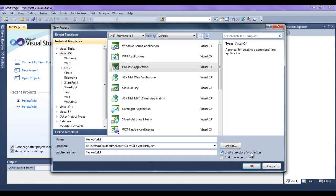What is the meaning of 'Create directory for solution'? We are telling Microsoft Visual Studio to create a folder for the solution file. It creates one folder for the solution file, and it also creates one more folder for the project file. So we will have the solution folder, and inside that we will have the solution file as well as the project folder, and inside the project folder we will have the project file.